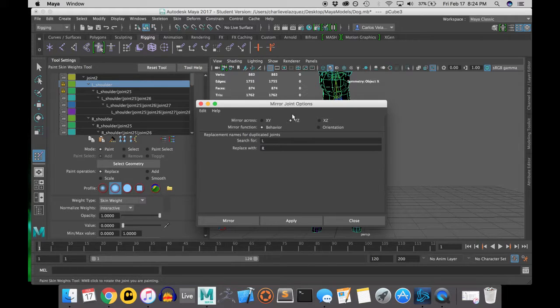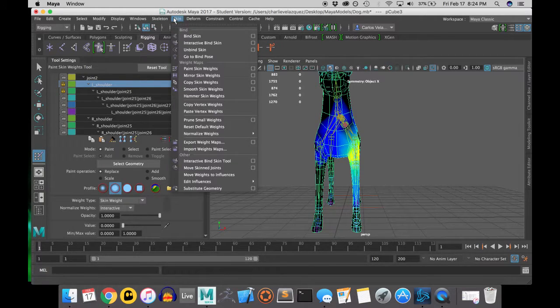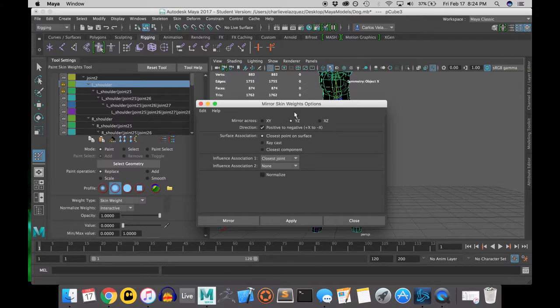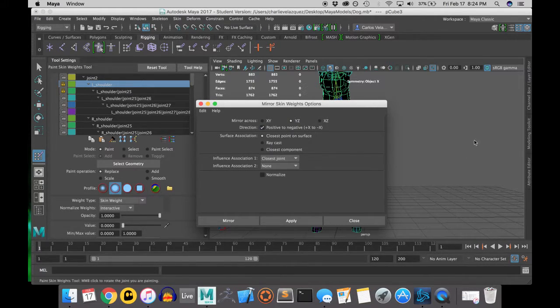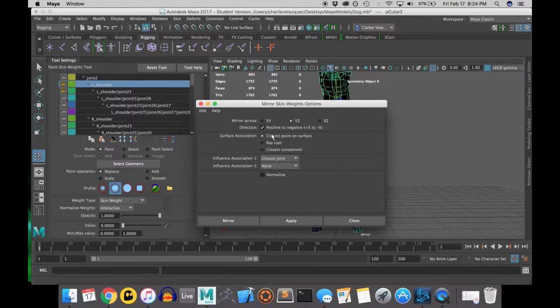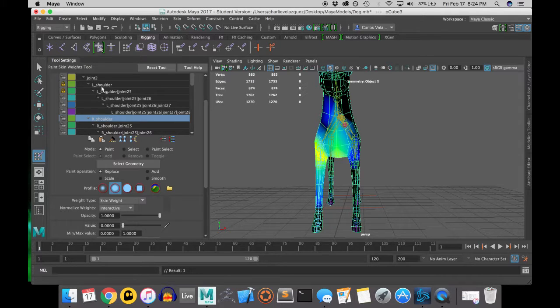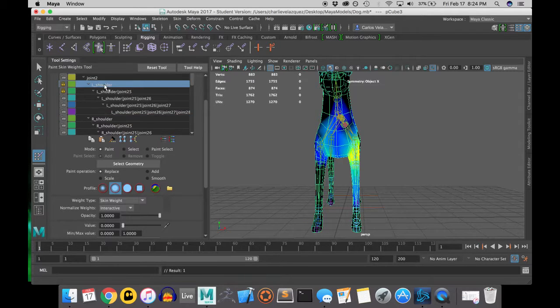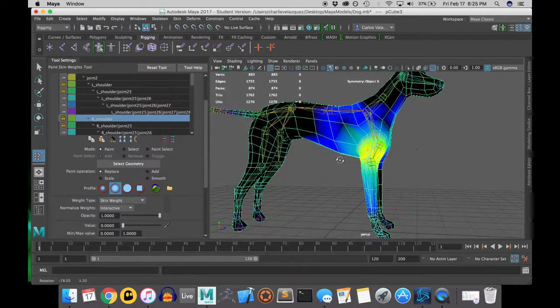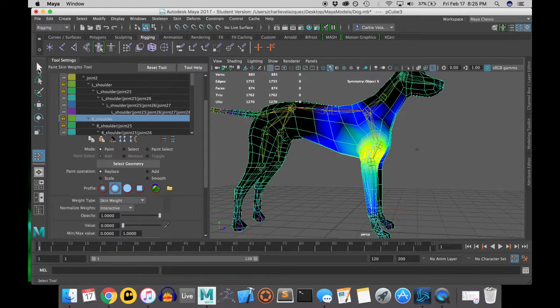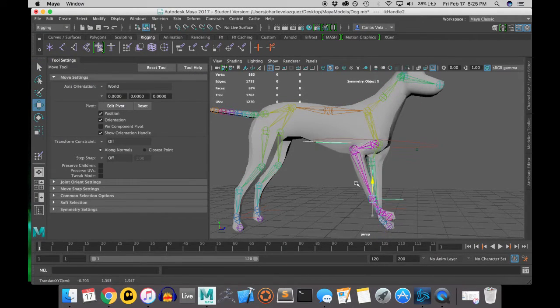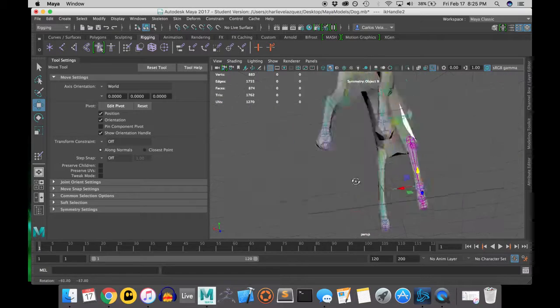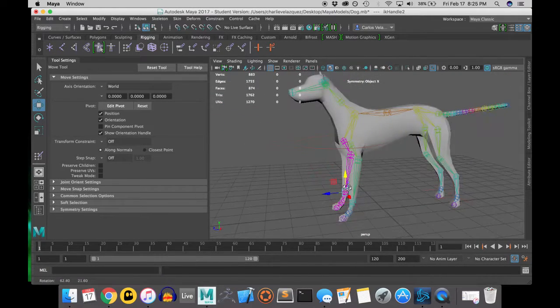One good trick to use when weight painting is once you do one half of the geometry, you can mirror the weights that you just painted. And that can be done in skinning, in the skin menu, and you do mirror weights. Although, sometimes when you mirror the weights, it will not be perfect.